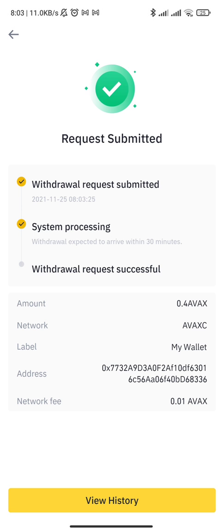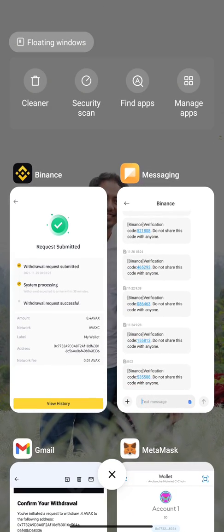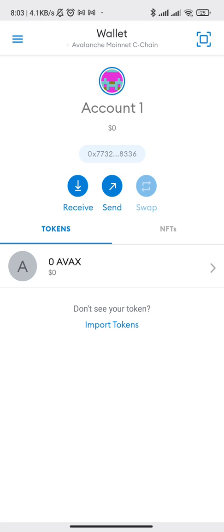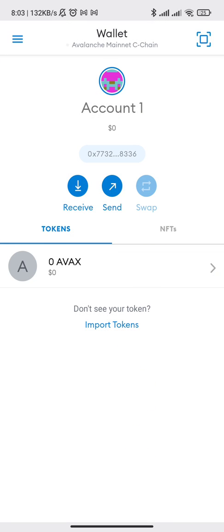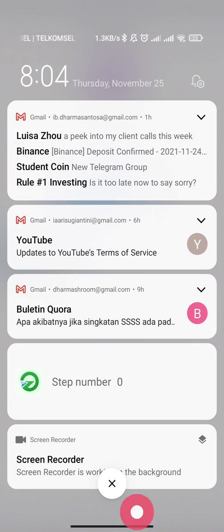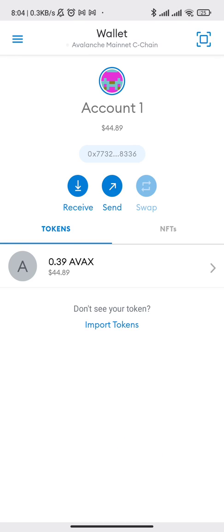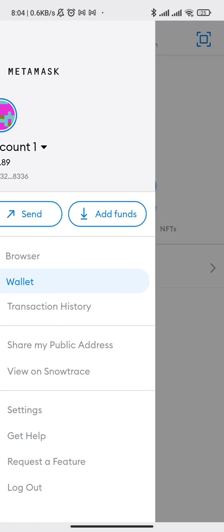We're going to wait a moment. Let's see how fast it comes in. It's already here — it only took around almost one minute. Now we have our FX and we can do things with it.